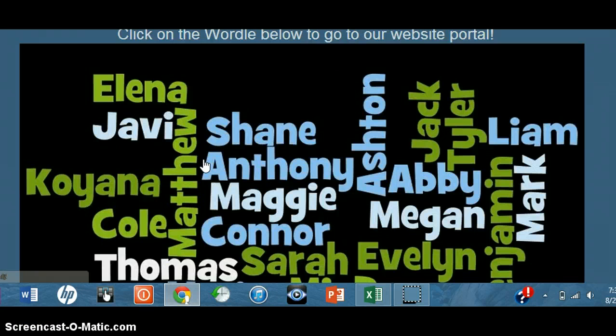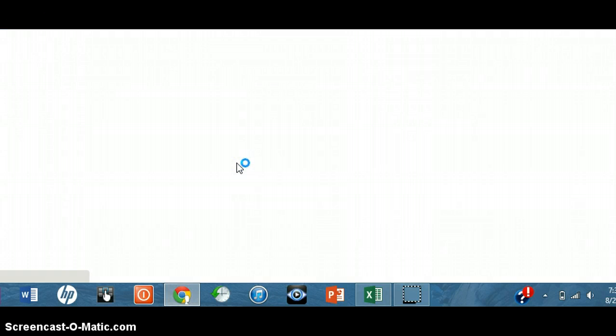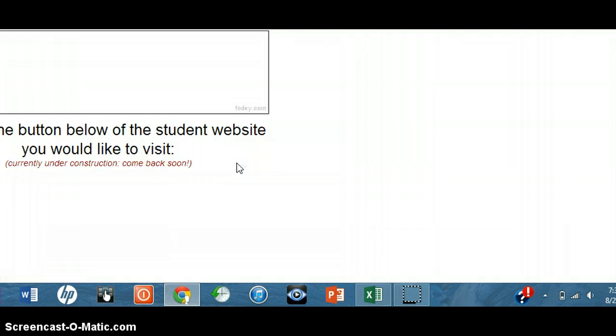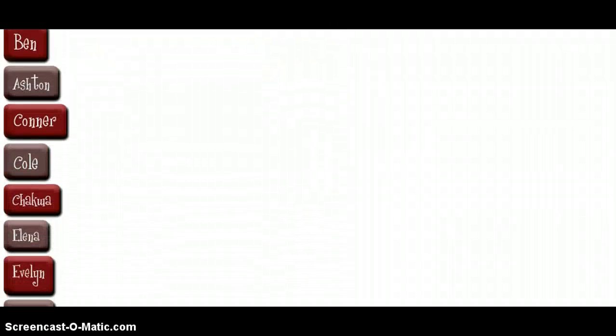When you click on that button, it will take you to a Wordle with everyone's name on it. You click on that, and it will take you to a website portal that has a button for everyone's name on it. You can press the button and be taken to their websites as soon as we've created them.